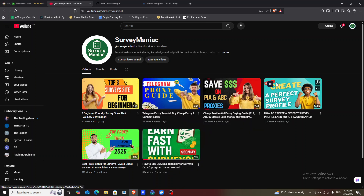Hello everyone, welcome back to my YouTube channel Survey Maniac. If you are new here, I post about survey tutorials, processes, and online tools that make your work easier. If that's something you are interested in, please don't forget to subscribe and share. Thank you.